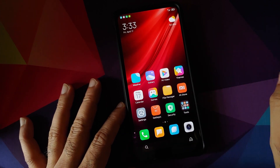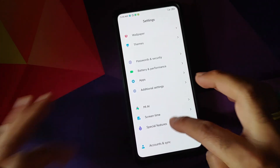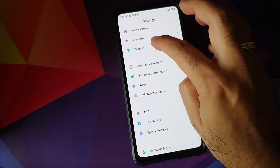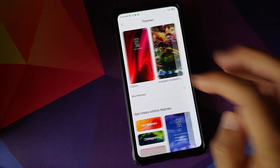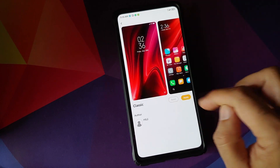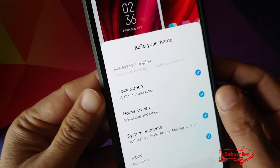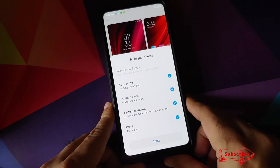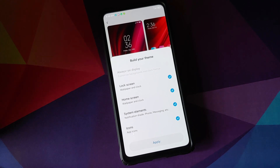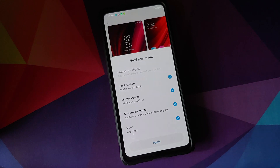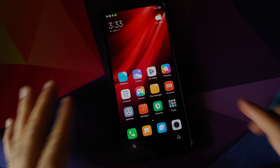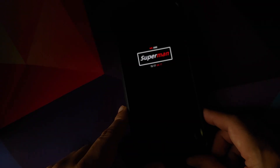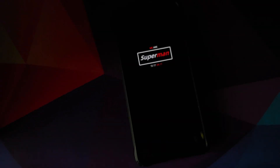Another important thing to note: if you go into Settings > Themes > My Themes and select the classic theme to build it, you will see that you have the option of always-on display, even though it is not enabled right now. This clearly means that with MIUI 12, developers who make themes should be able to theme the always-on display as well — which is pretty good news because we're going to get some really cool always-on display themes with MIUI 12.